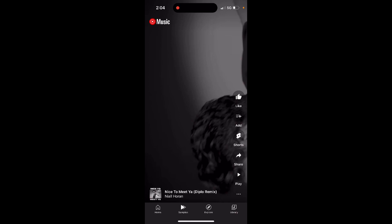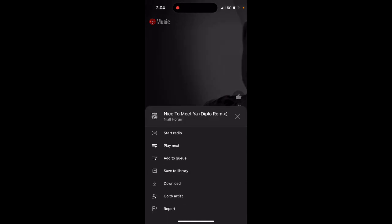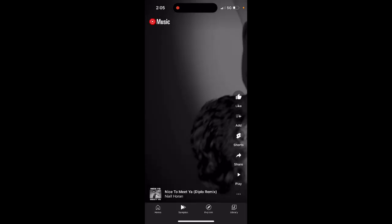As you can see, I'm just swiping from top to bottom or bottom to top — not right to left — similar exactly to TikTok clips. That's what it is. I can like it, tap the play button if I like it, start radio, add to queue, save to library, and all of that.